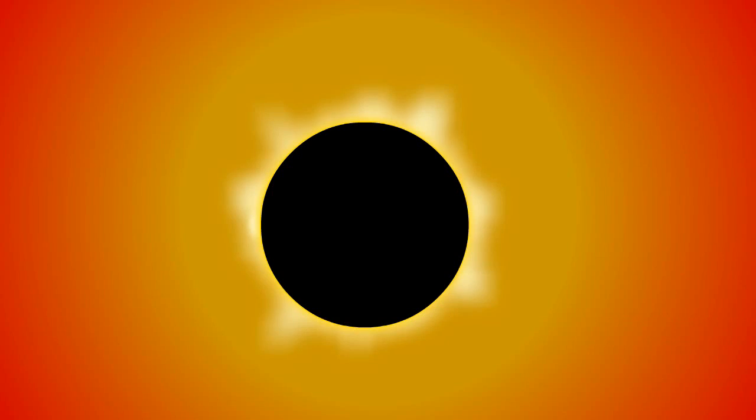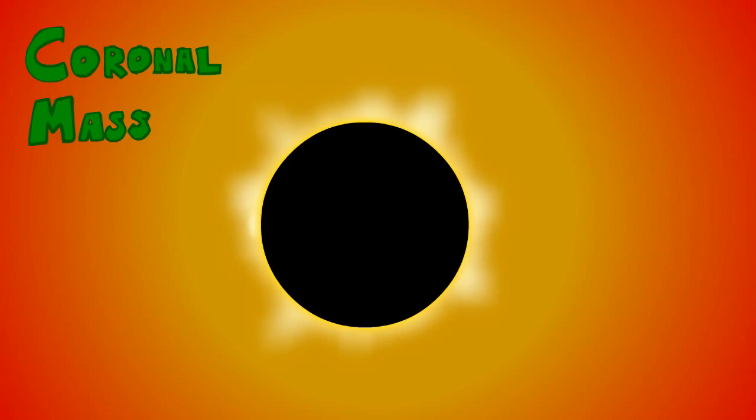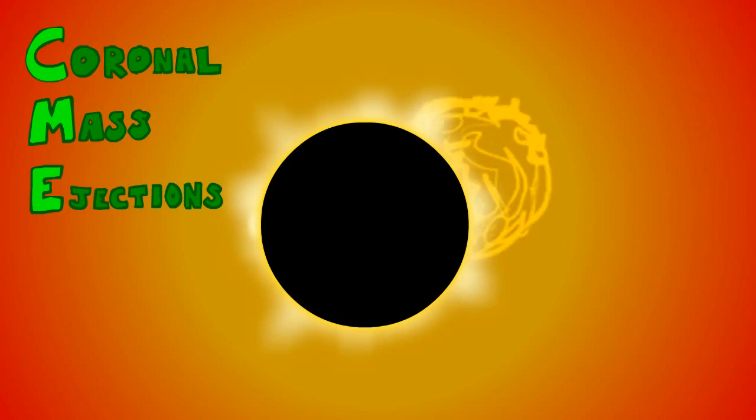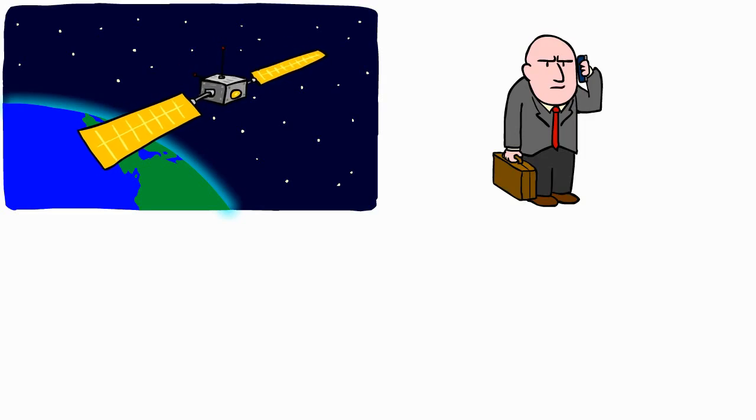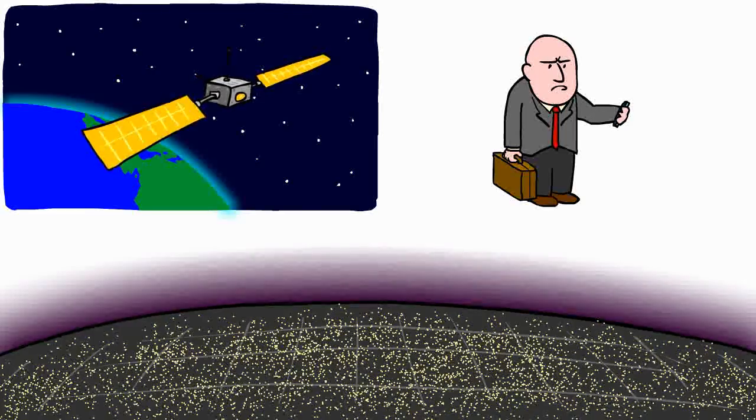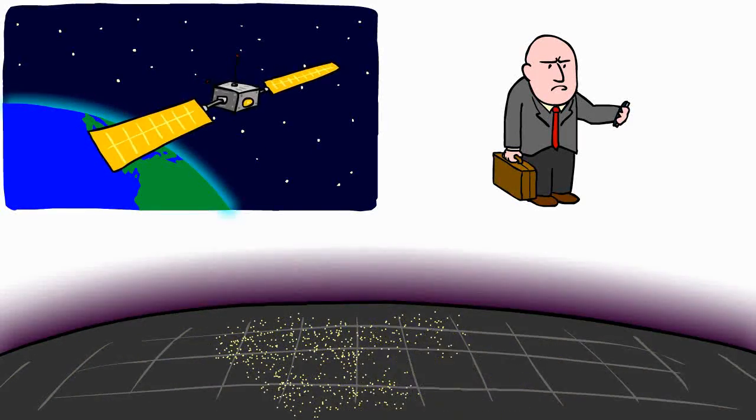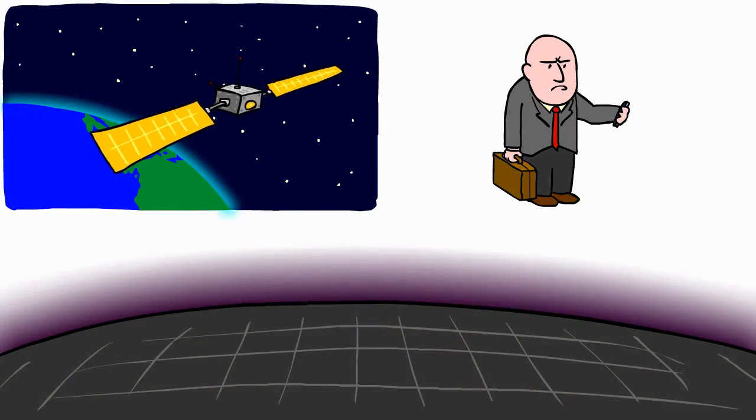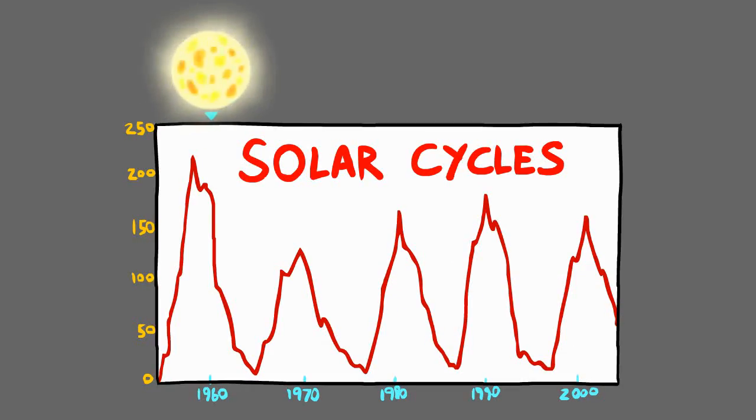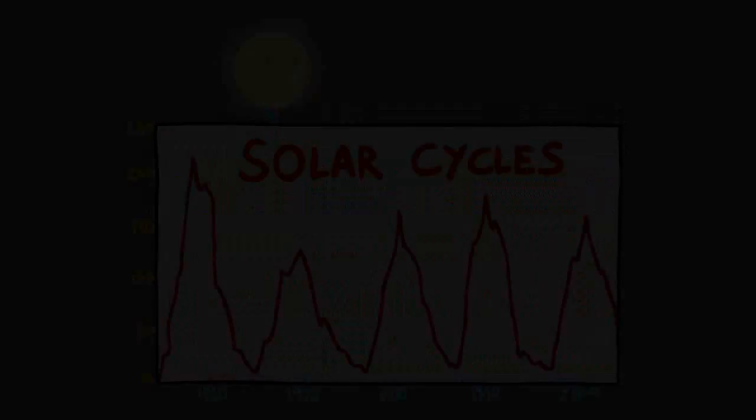But the Sun also produces coronal mass ejections, or CMEs. A big one can disrupt our magnetic field, interfere with satellites, communications, and in rare cases, even shut down power grids. We've even discovered solar cycles.